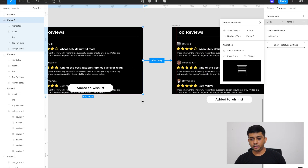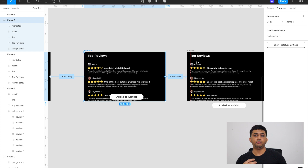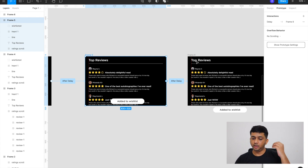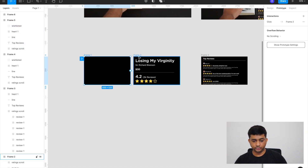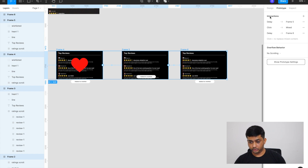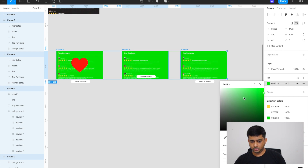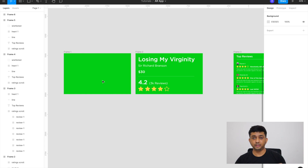Now we want to record this interaction to get a video to patch with the base video in After Effects. The problem is that exported videos never have a transparent background — they always have some color. To solve this we need After Effects, which is why we're using it. We're going to add a green background to all of these frames and then remove it in After Effects.